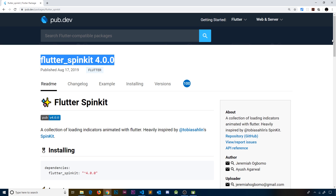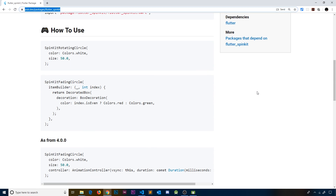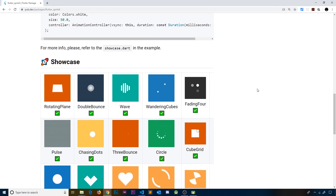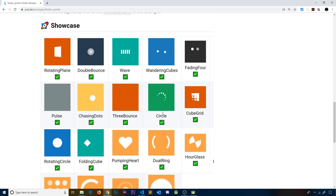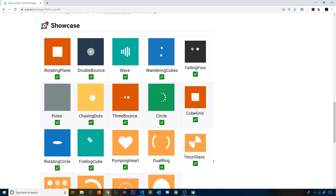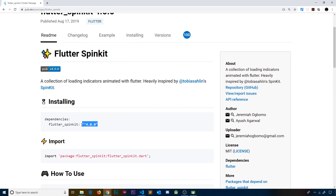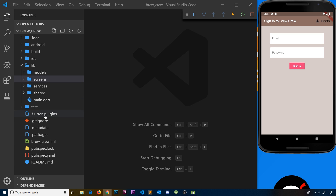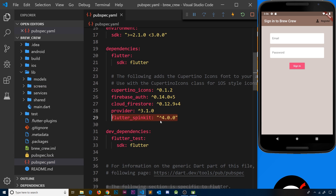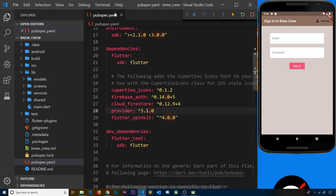To read about flutter_spinkit, scroll down — I'll leave the link below — and we can see all of the different types of spinners available. We're going to use one of these on a brown background to show the user while stuff is loading. The first thing we need to do is add this to our pubspec file, copy the dependency, and paste it into pubspec.yaml below provider. Press save (Ctrl+S) and VS Code will go out and get that package for you.